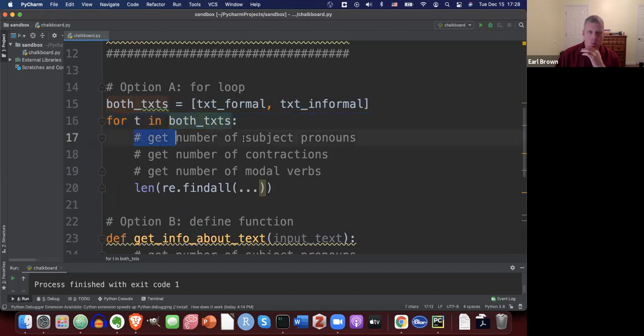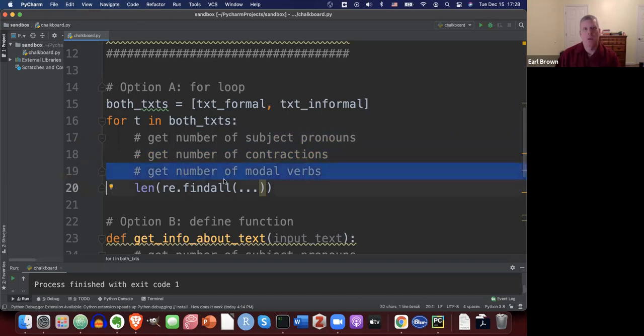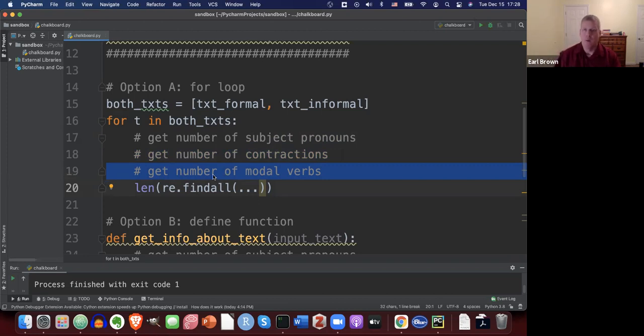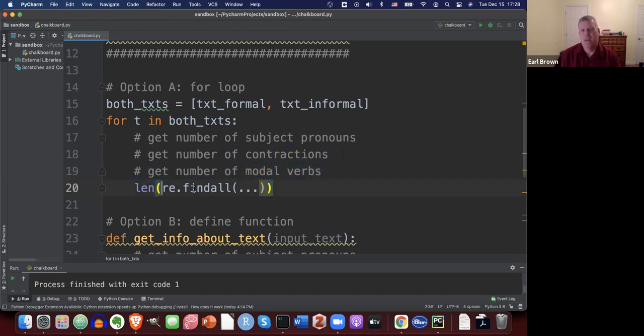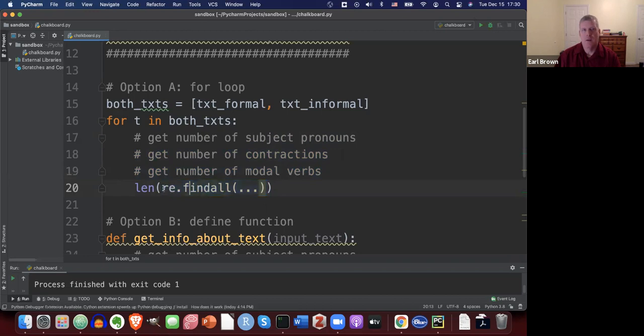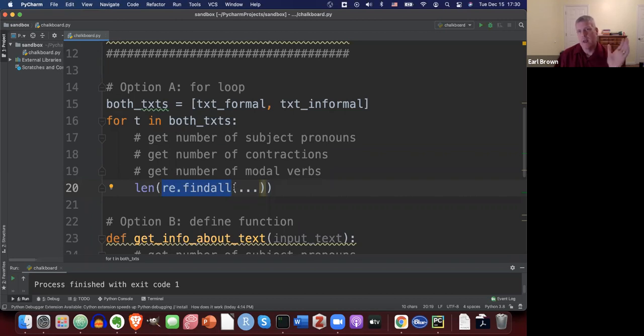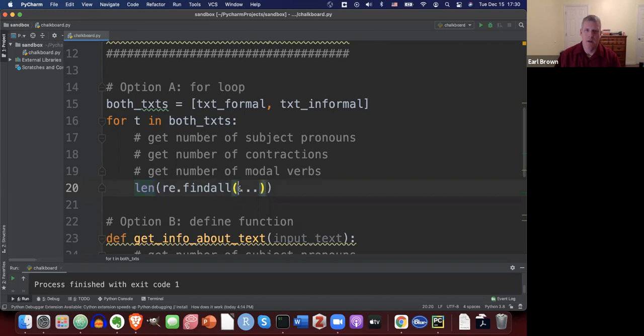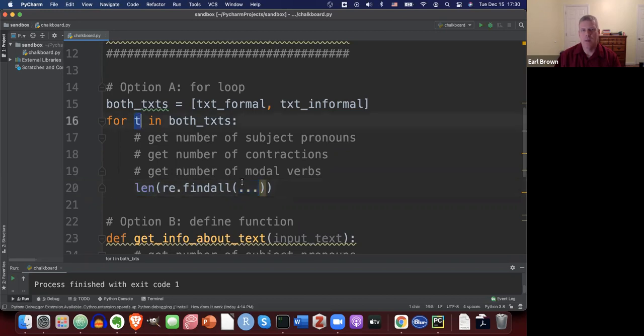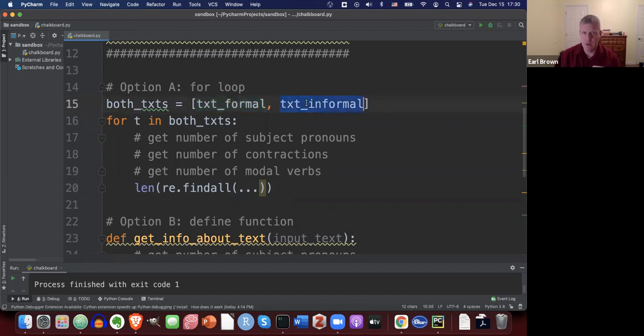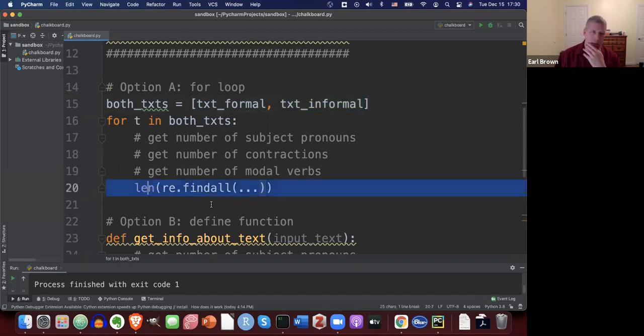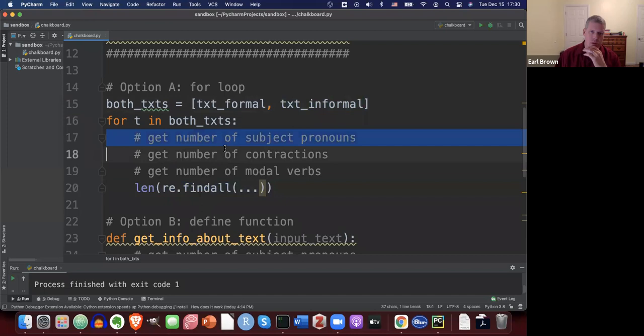And then just get the number of subject pronouns, get the number of contractions, get the number of modal verbs, etc. And have just do that for each of the two texts, printing out to the screen so you can see what's happening. So you can see the numbers. And the way, I think the easiest way to get the number of each of those three linguistic features is to use the re.findall function. The re.findall function returns a list with matches of the regex, the regular expression, that has all the matches in the list. And then you can simply call the len function on that list to give you the number of matches. And then here, you put in your regex and the current text.